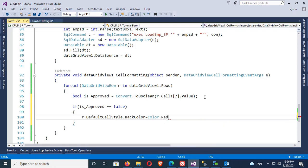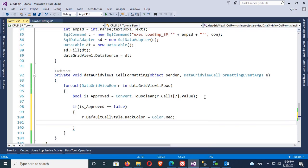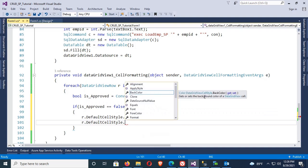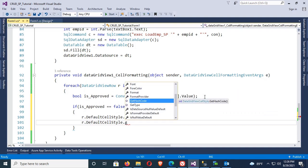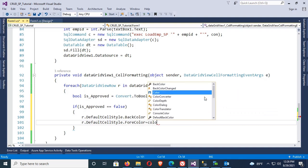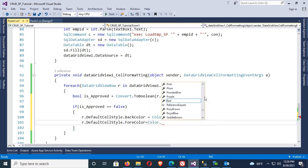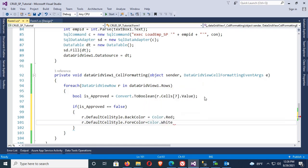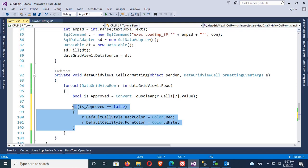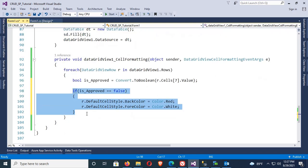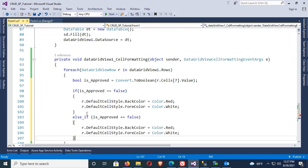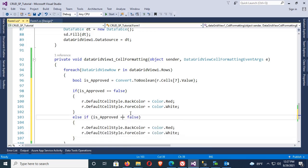It's done. Now just copy this code and paste it for the true condition. So else if IsApproved equals true, then set the back color to green and fore color to yellow.